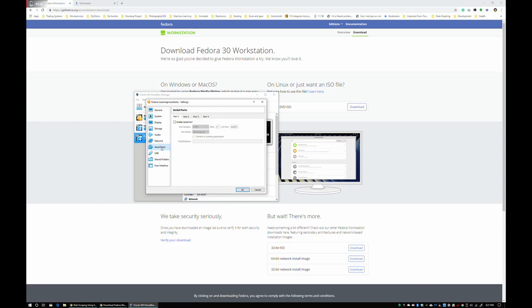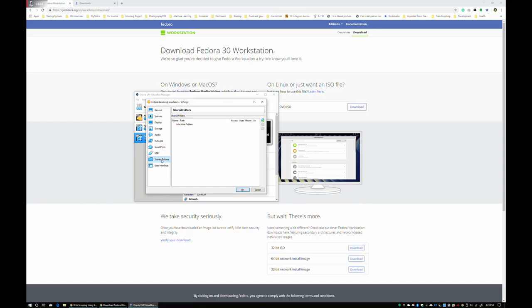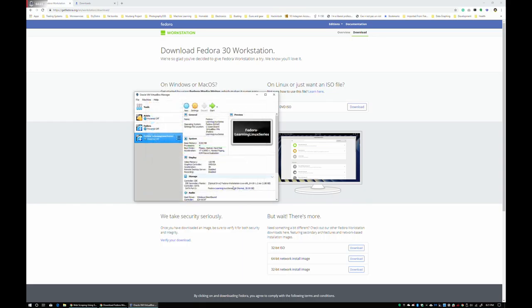Serial ports don't really matter and then one thing VirtualBox offers is you can actually create a shared folder and essentially what that is is it'll be a mount in your Linux virtual machine and it'll be a folder anywhere on your Windows computer and you can drop files into it and magically they appear to your Linux virtual machine. That said, let's hit start.